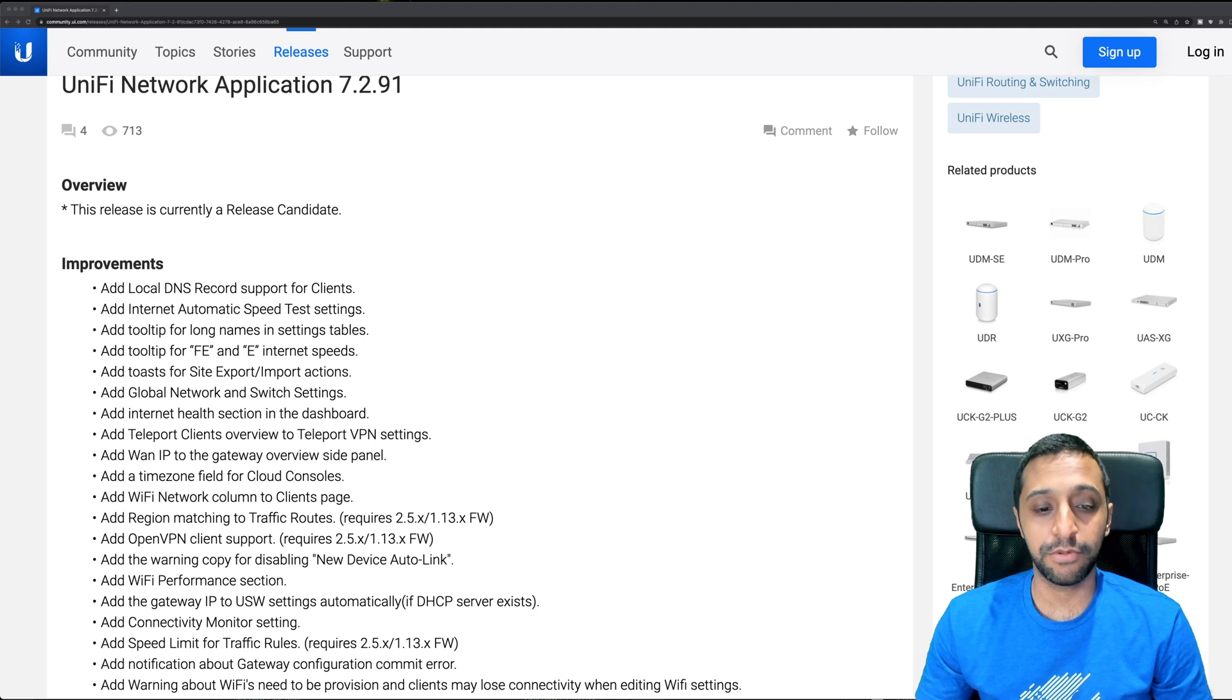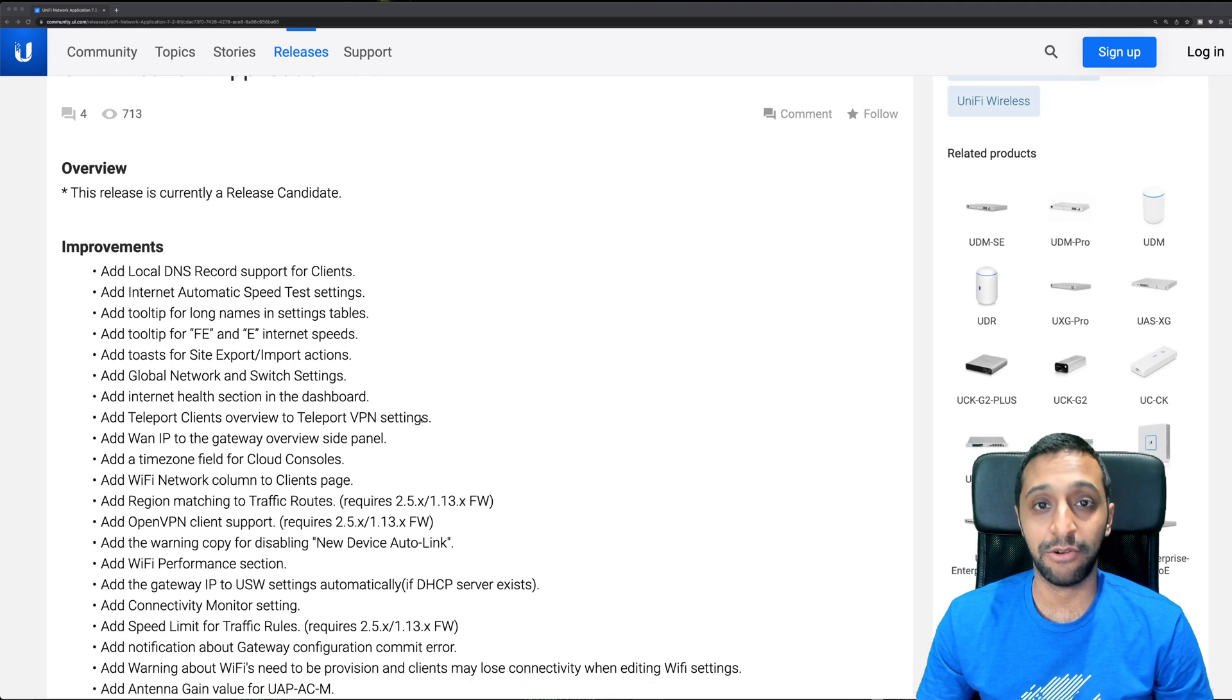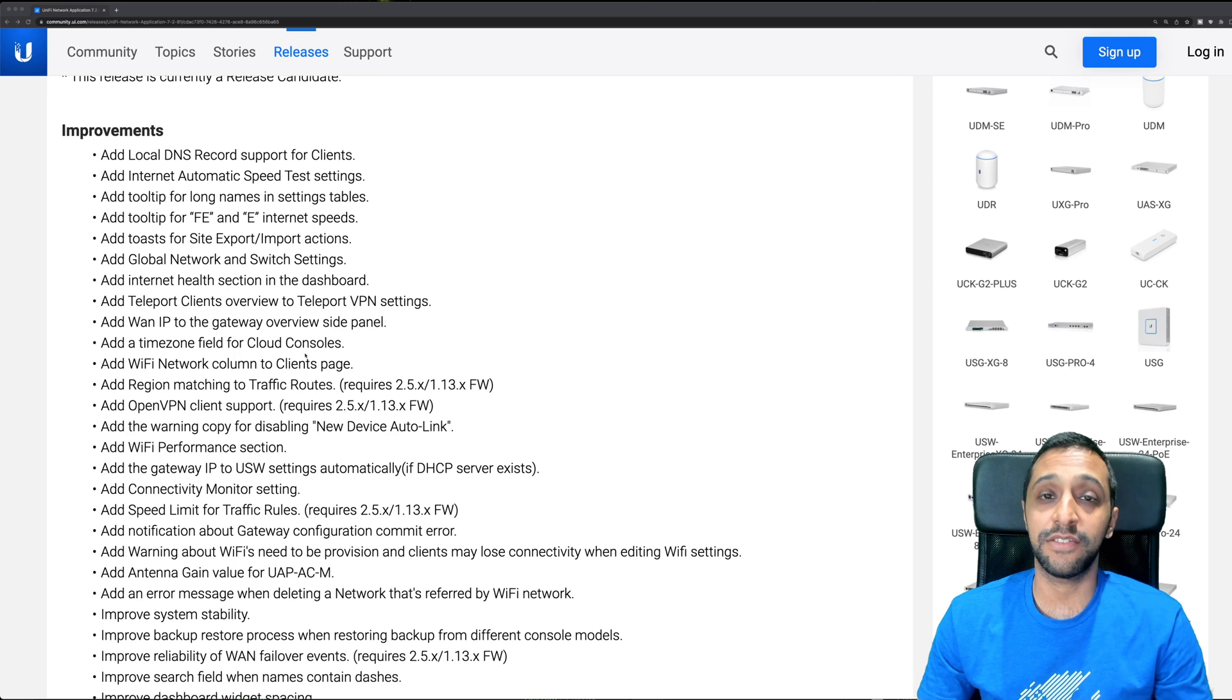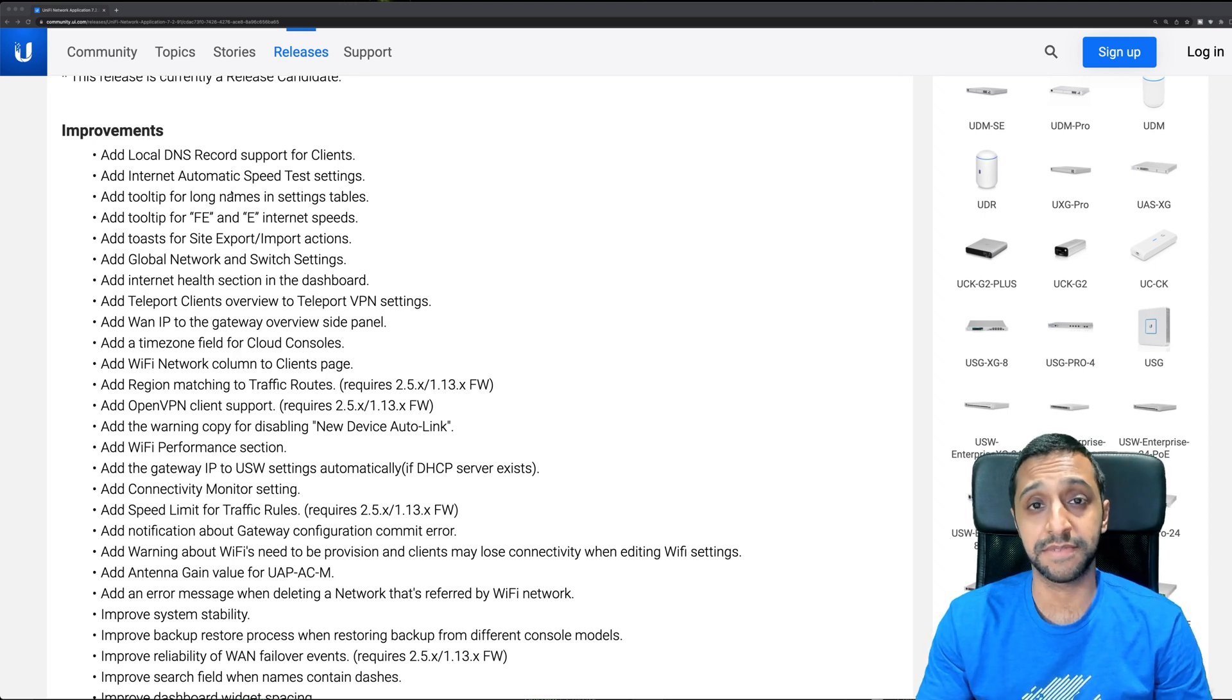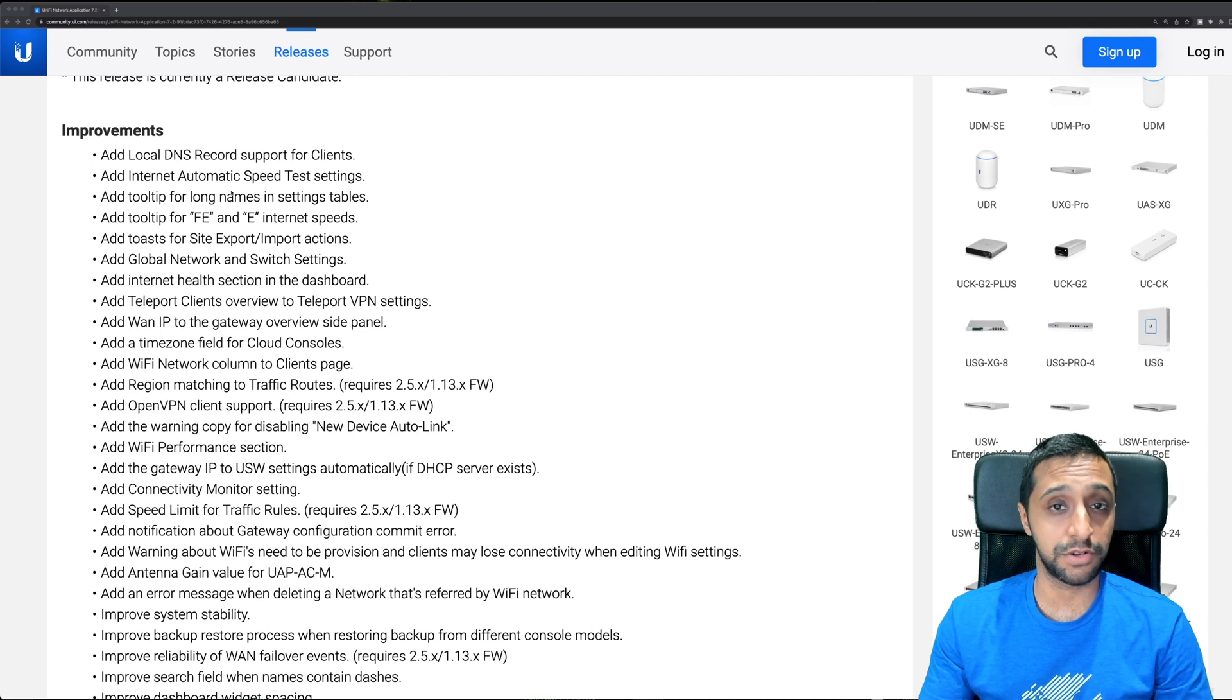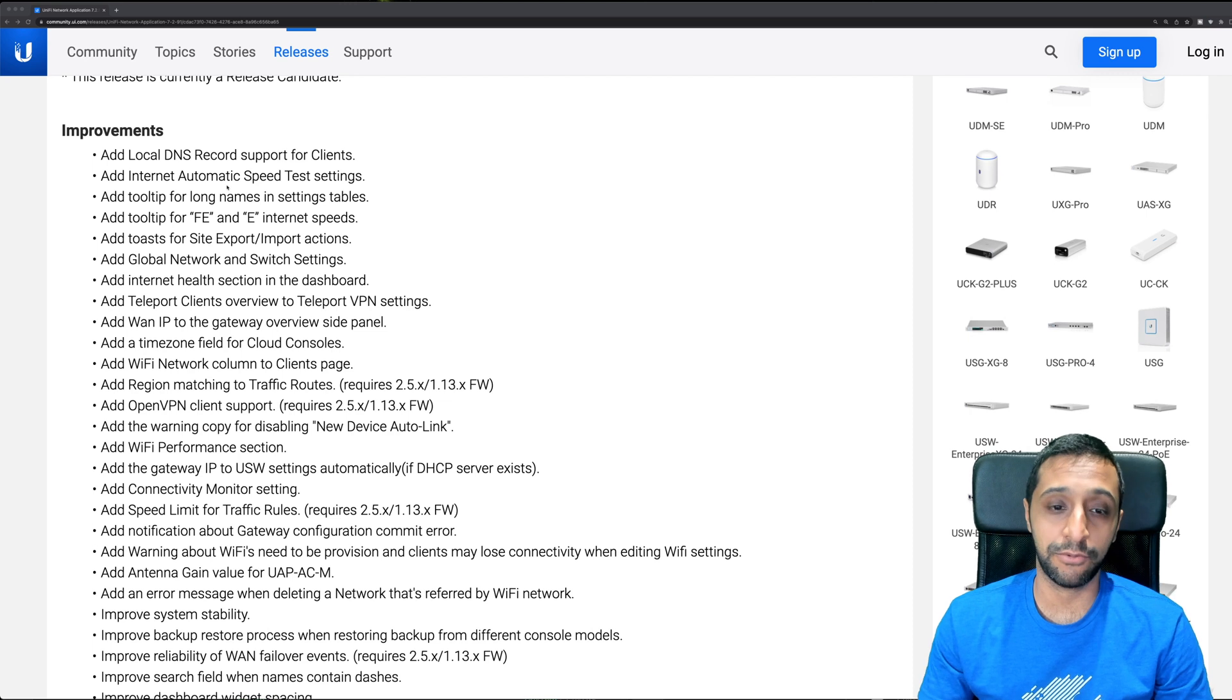Quickly running through this list, there's a few things I wanted to highlight. There's now the option to add local DNS records for clients, which is really good if you don't have a specific DNS server to resolve names internally. The Unify Network application can now do that for you.